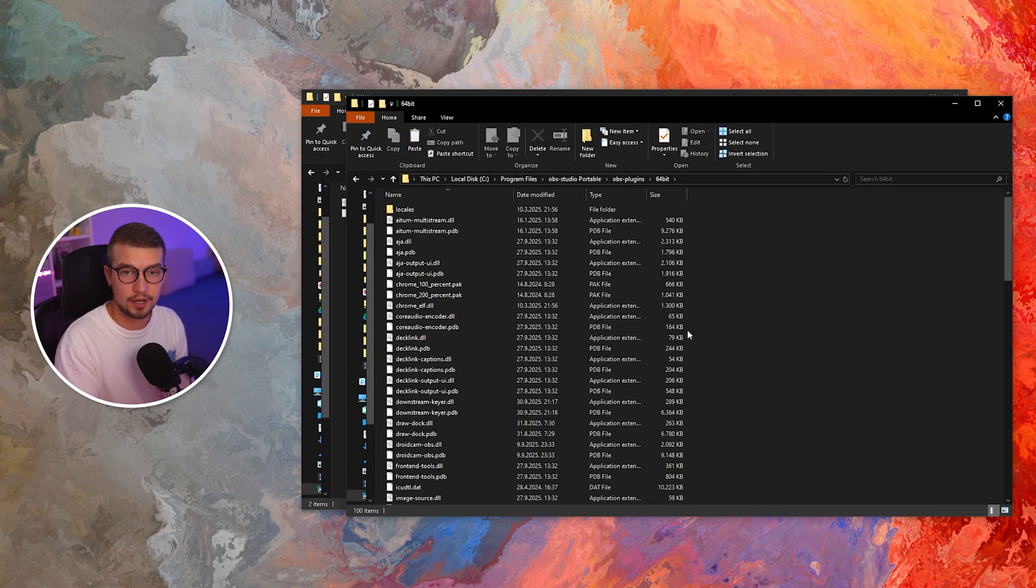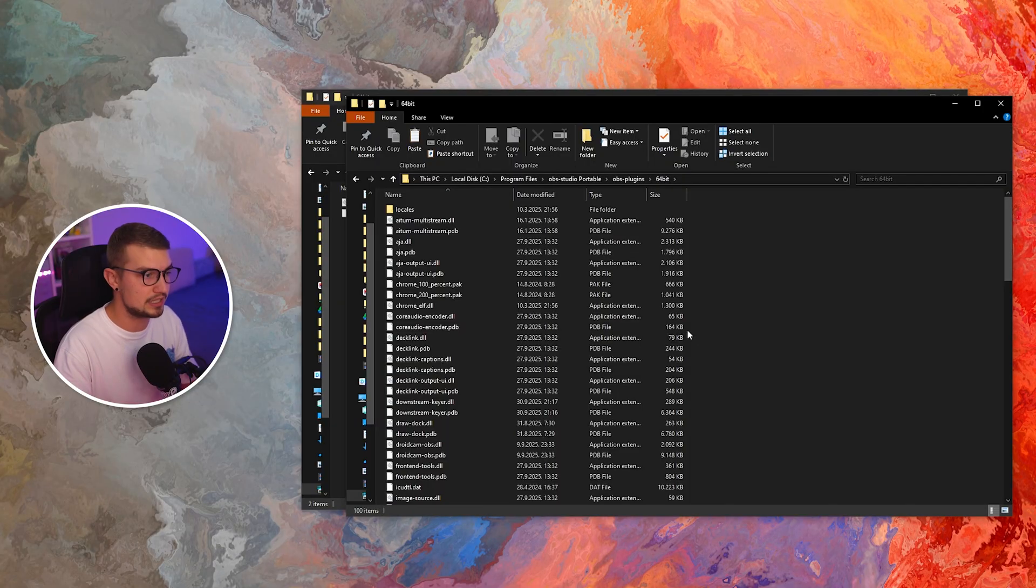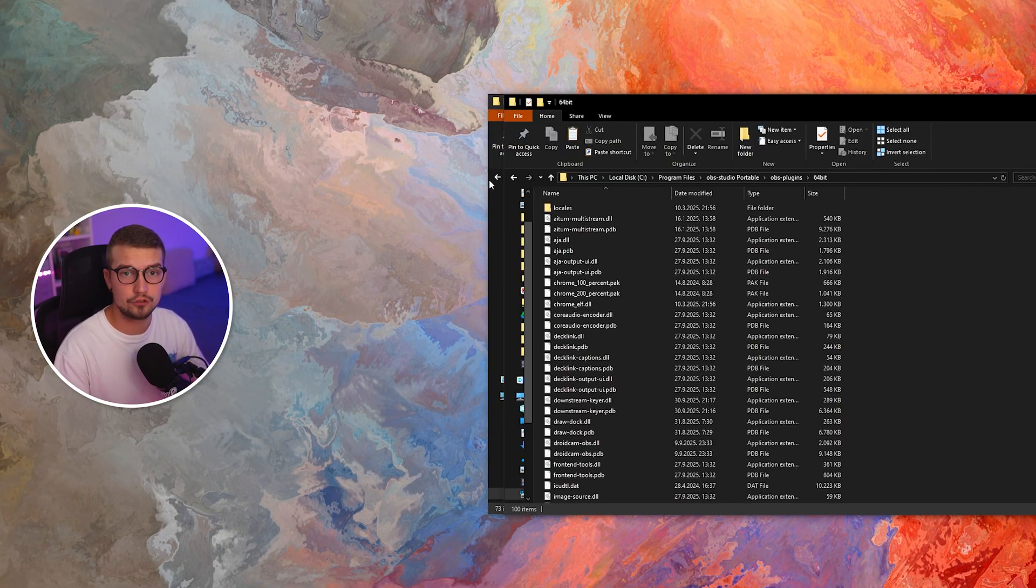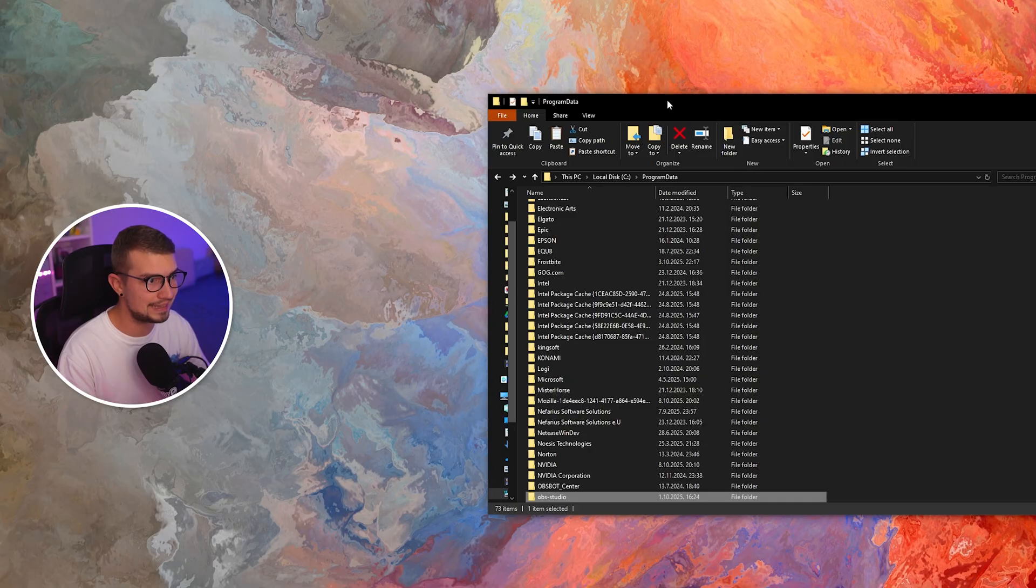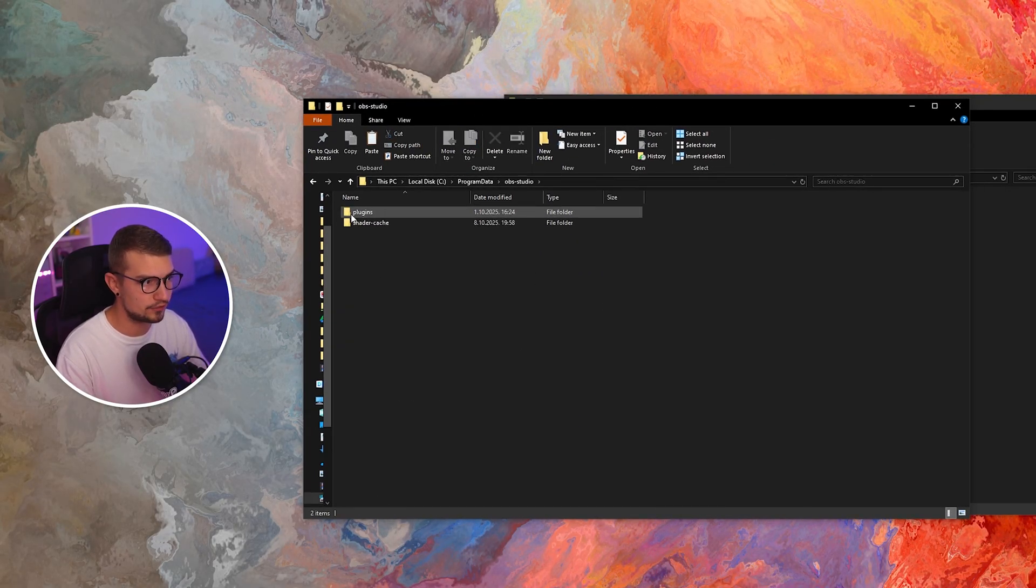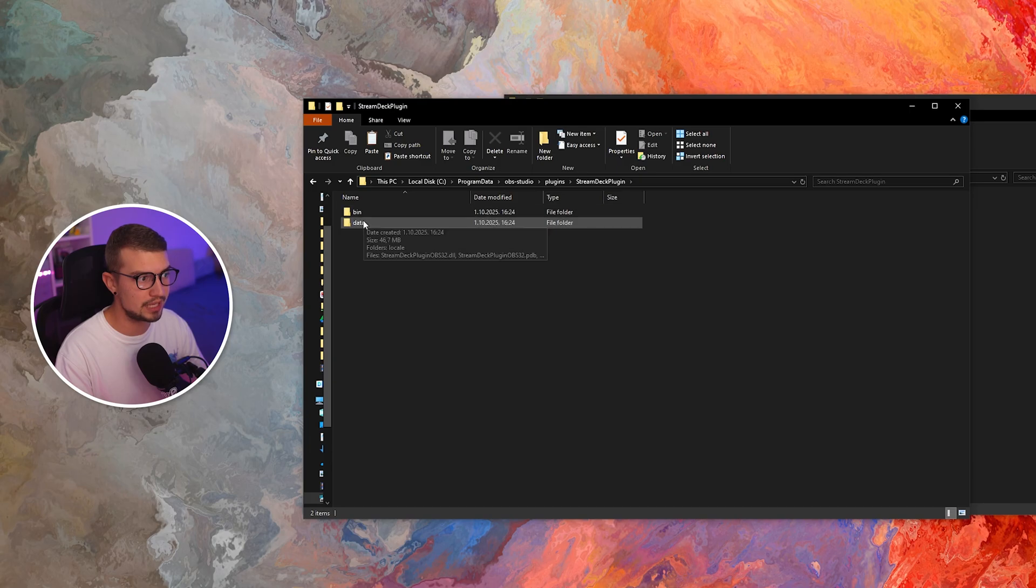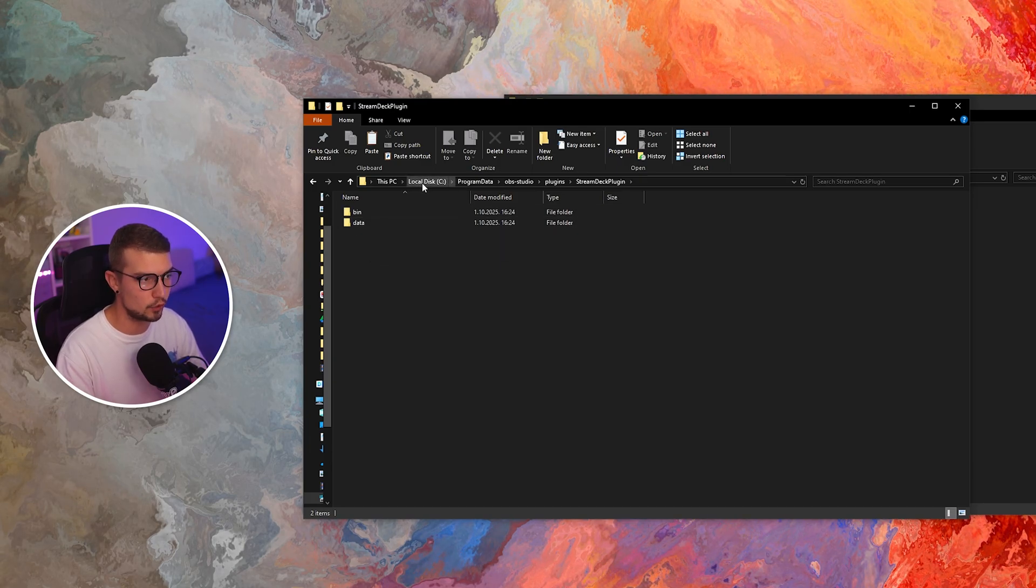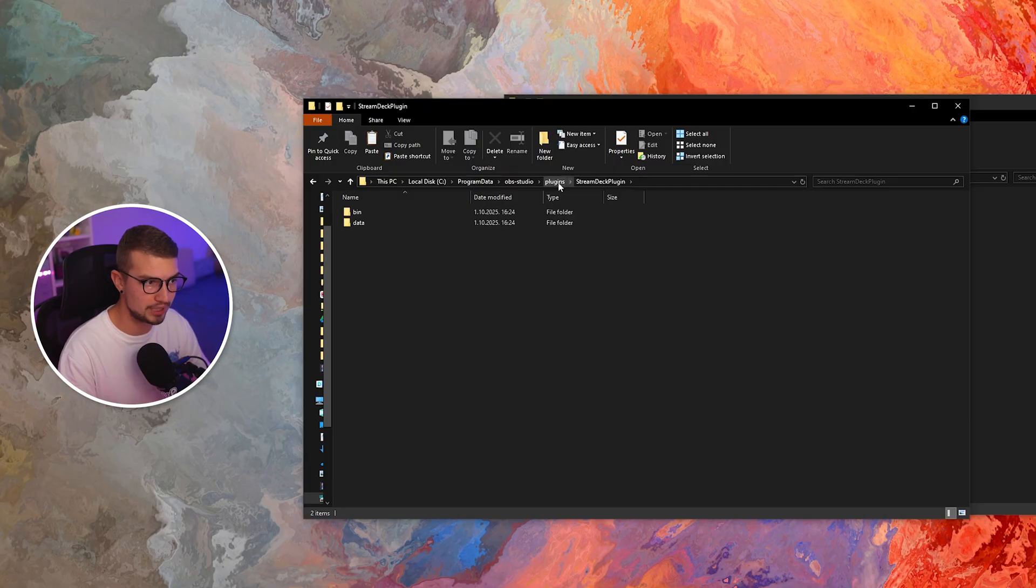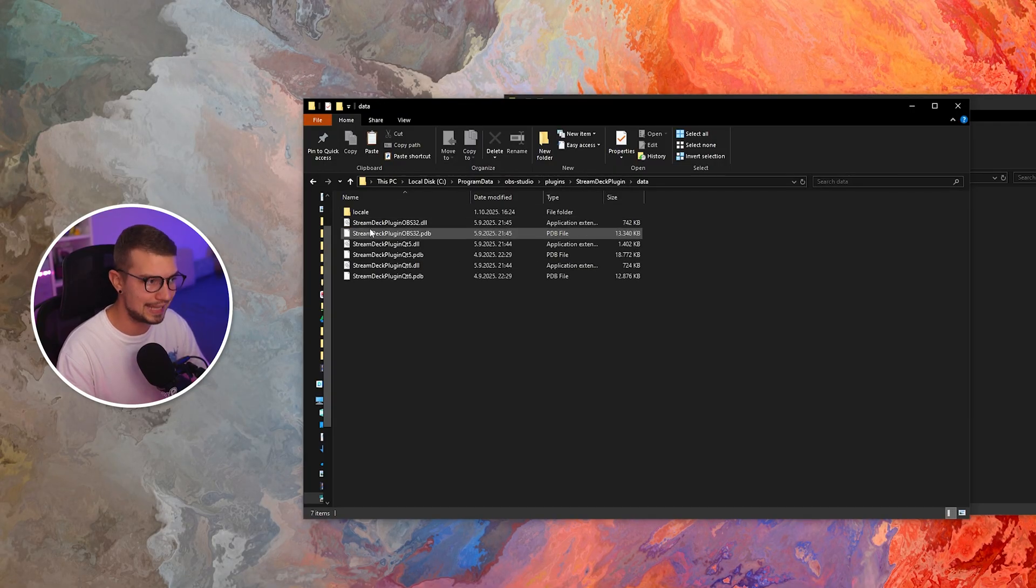Now once you've done that, you want to go back to your OBS program data right over here. You want to go back to the plugins, Stream Deck plugin, and then data. So you're going to be local disk C, program data, OBS Studio, plugins, Stream Deck plugin, data.